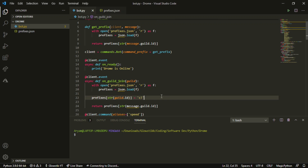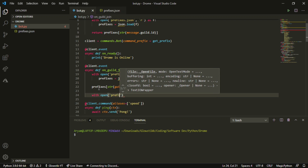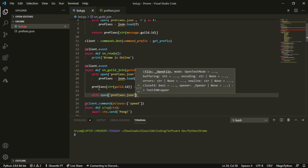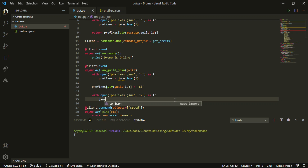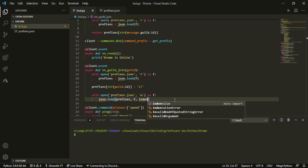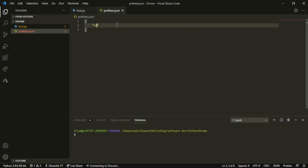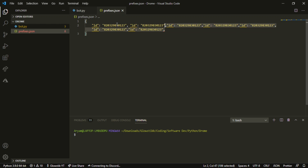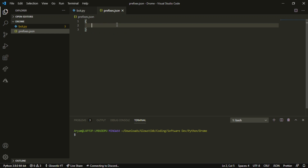The default prefix will be 'c!' — you can keep it whatever you like. Then we open 'prefixes.json' again, this time with write mode 'w', and do 'json.dump(prefixes, f, indent=4)'. The 'indent' parameter is optional but it makes the JSON a lot cleaner to look at — instead of everything on one line, each entry is indented on its own line, making it easier to read when debugging.